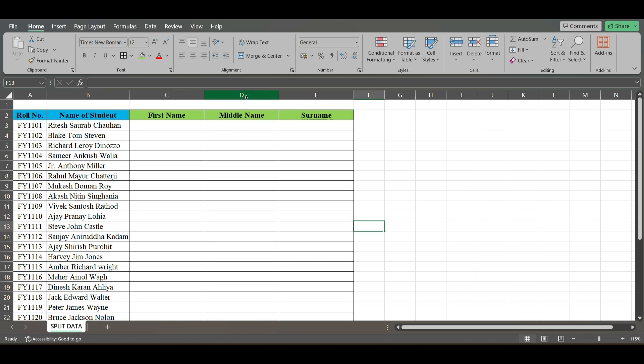Now there are various methods to do it. I can use the formulas LEFT, MID, and RIGHT to extract these names accordingly.